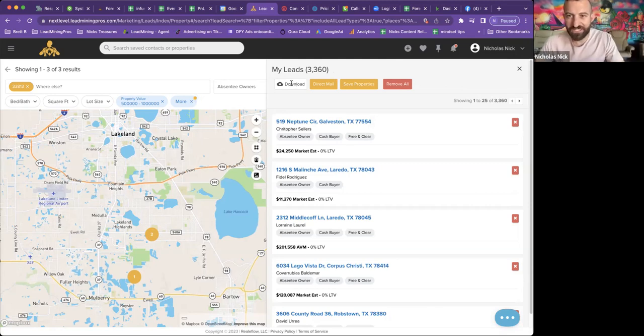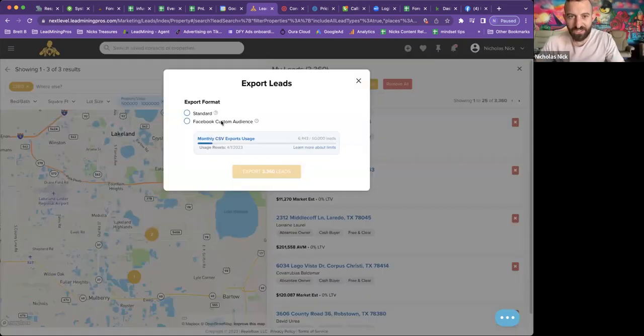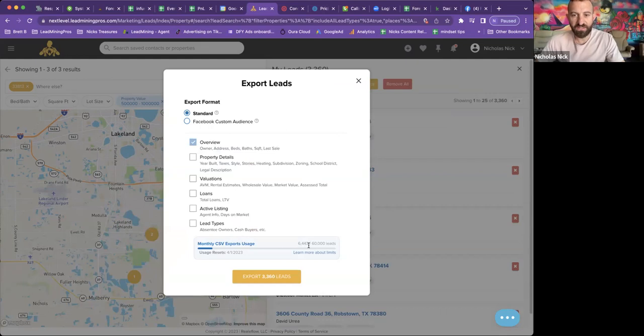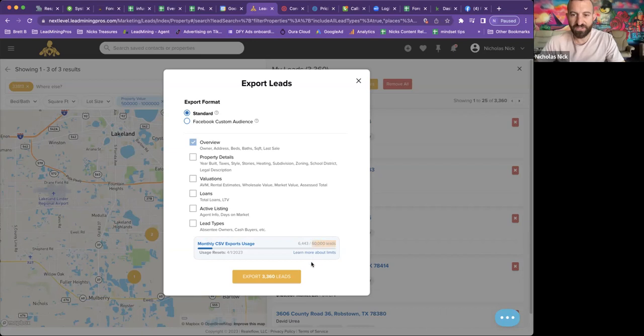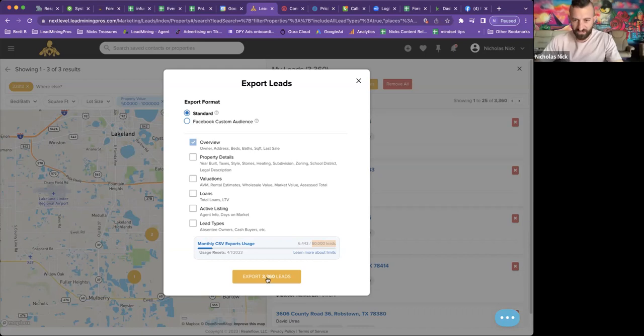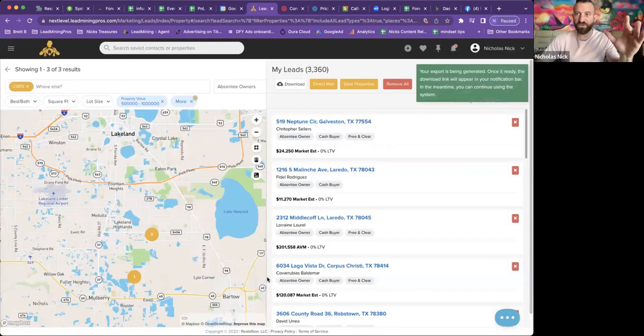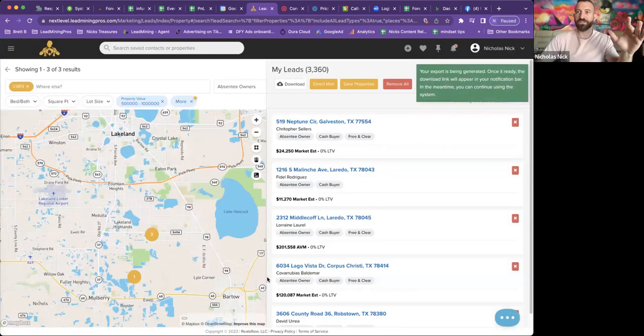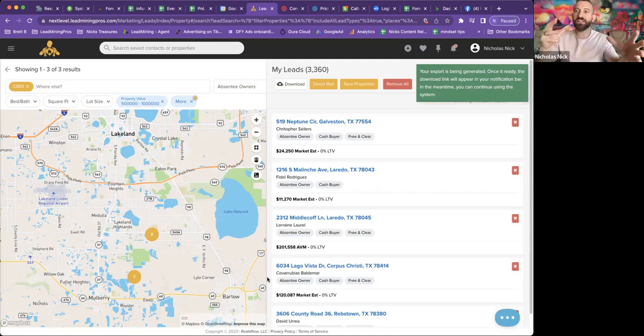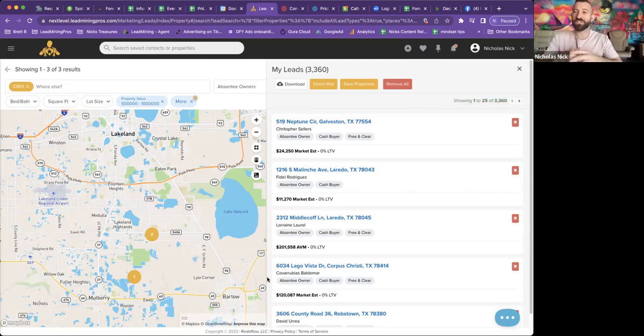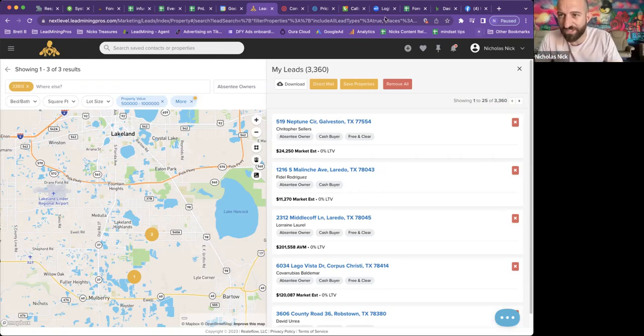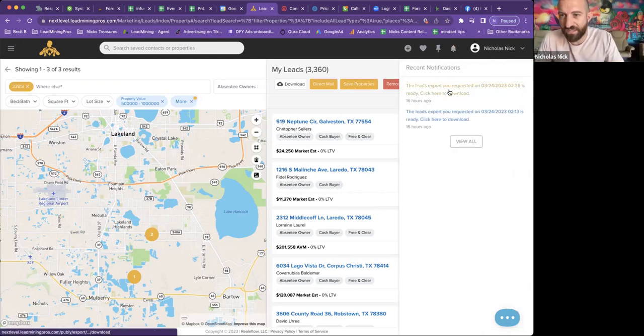Now you can click download and then you can choose a standard format and it's going to tell you how many records you have left to pull till the end of the month. 60,000 records you're going to have left. So you can go ahead and click the export function. All right. And then it's being generated. When this is done, you'll actually get a notification inside the system.